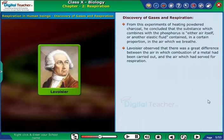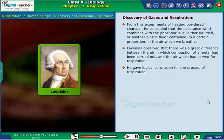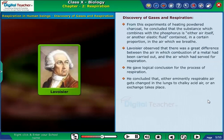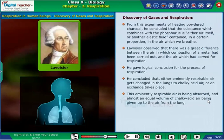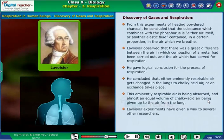Lavoisier observed that there was a great difference between the air in which combustion of a metal had been carried out and the air which had served for respiration. He gave a logical conclusion for the process of respiration: he concluded that either eminently respirable air gets changed in the lungs to chalky acid air, or an exchange takes place — this eminently respirable air being absorbed and almost an equal volume of chalky acid air being given up to the air from the lung.